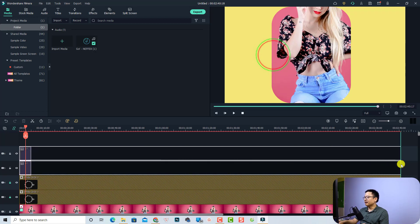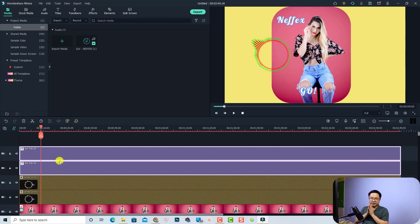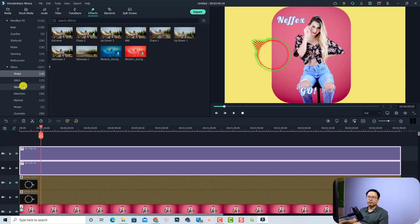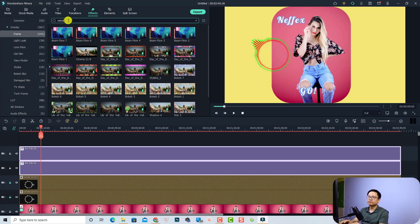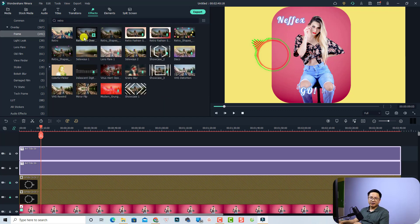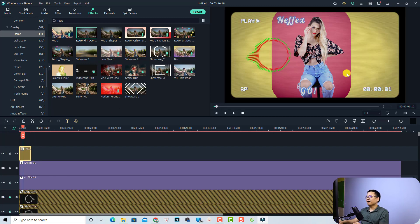Finally, add an overlay. Go to the Effect tab and find the Overlay subfolder. Search for 'retro' and press Enter to find the Retro Film Overlay number 15 — that's the one used in my project. Drag and drop it onto the top track. You now have a beautiful overlay on your video. Extend the duration of the overlay to the end of the video.